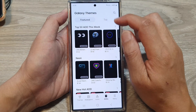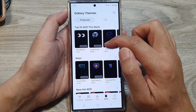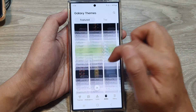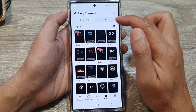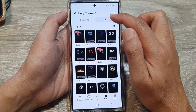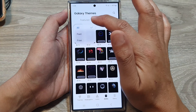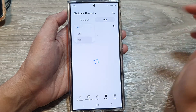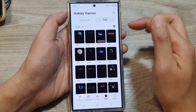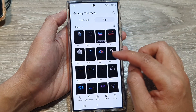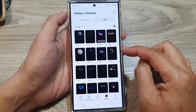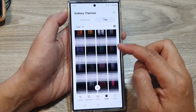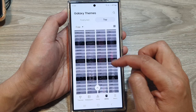In here we can browse for AOD themes based on Featured or Top. Tap on the Top tab, then tap on the drop-down. From here you can choose All, Paid, or Free. Let's browse for all the AOD themes based on the free version. Scroll down and select one.